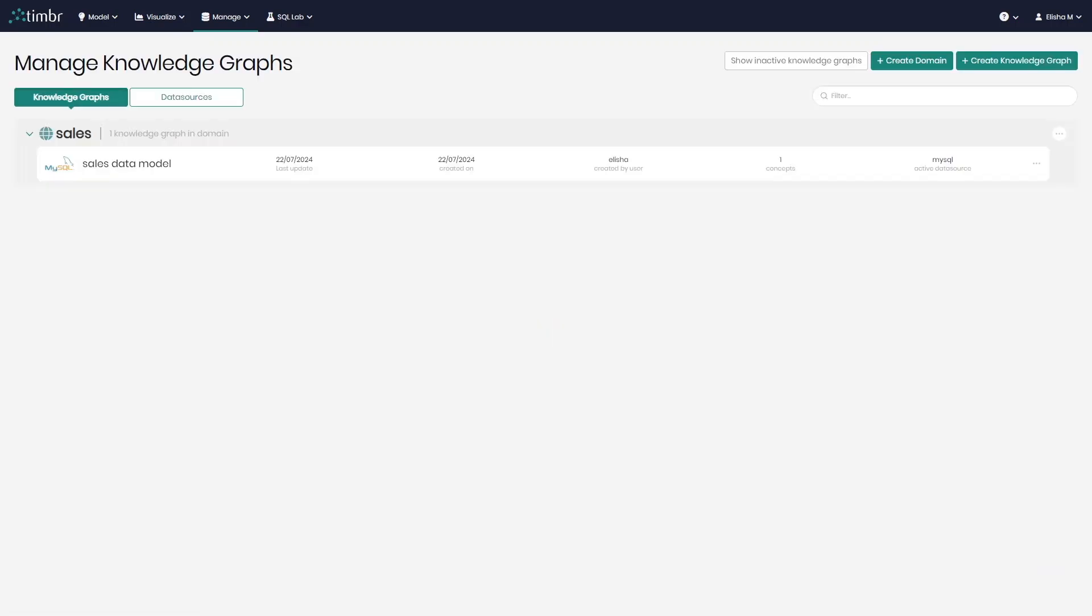And that's it. After creating a new data model and binding it to a data source, we can start designing our data model. In the next videos, we'll cover all the options you have in designing your data model, starting from manually defining a conceptual model, all the way to automatically creating the model from the database tables. I hope you enjoyed this video, and we'll see you in the next videos. Thanks for watching and have a great day.